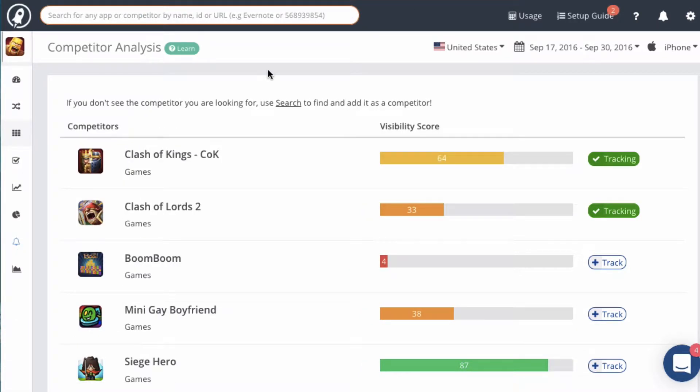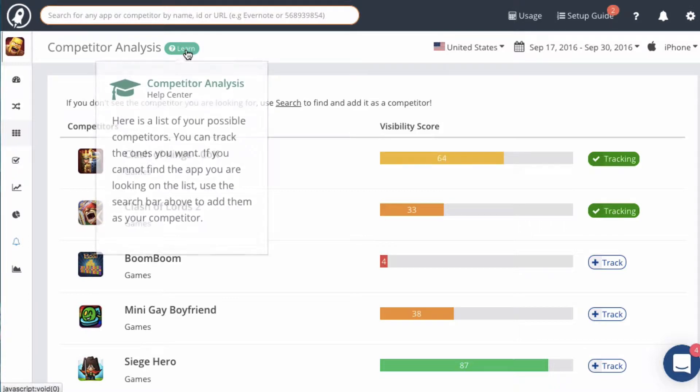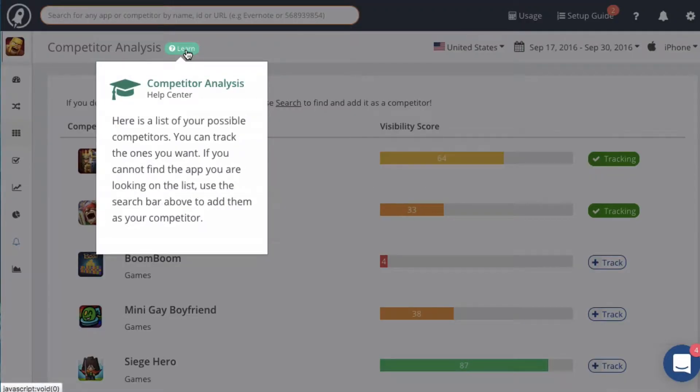Just a reminder, anytime you have a question you can click on one of these learn bubbles and you'll get an explanation of what the module does.